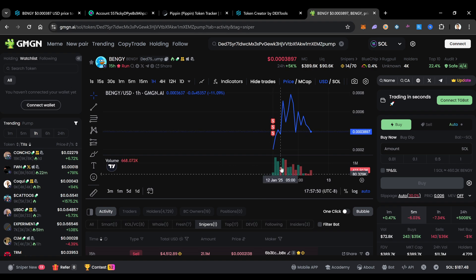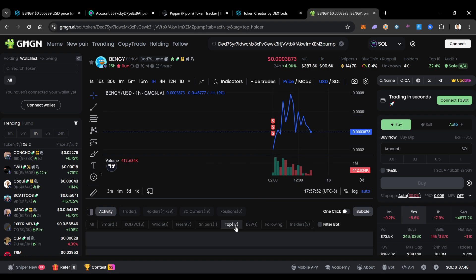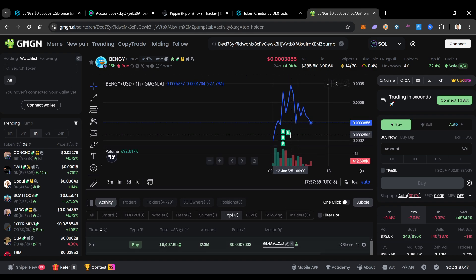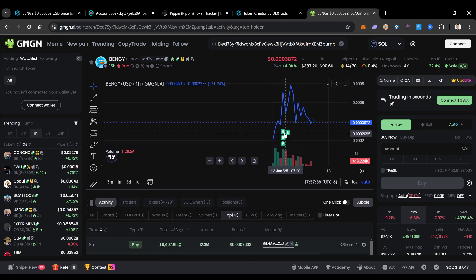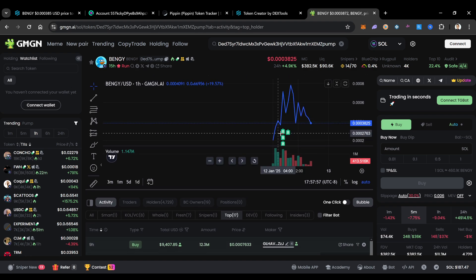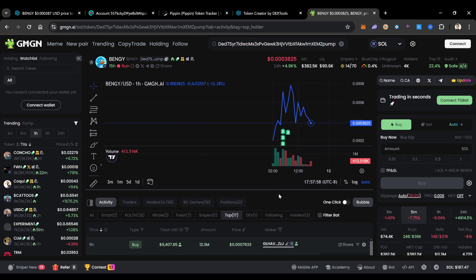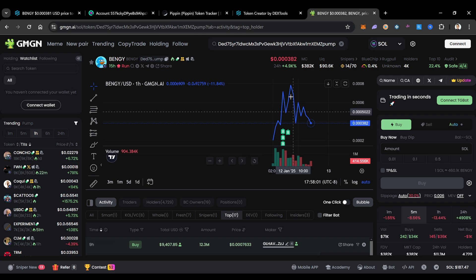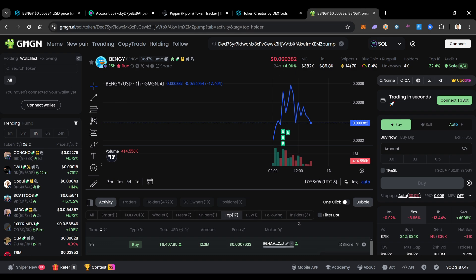But Dex Tools does give you some key stuff that you do want to know. You could also see the sniper too, where he was sniping at. You can see these top wallets as well, what they've been doing. They've also been buying these bottoms as well, and it looks like they're still holding. It doesn't say that they sold. It just says that they bought.